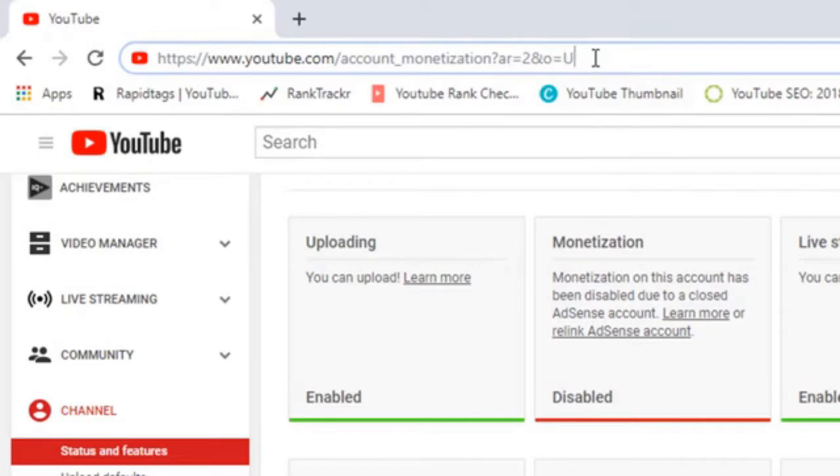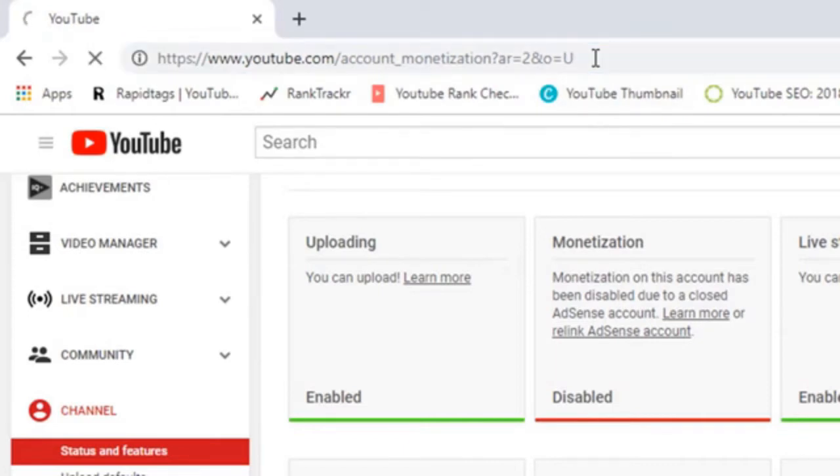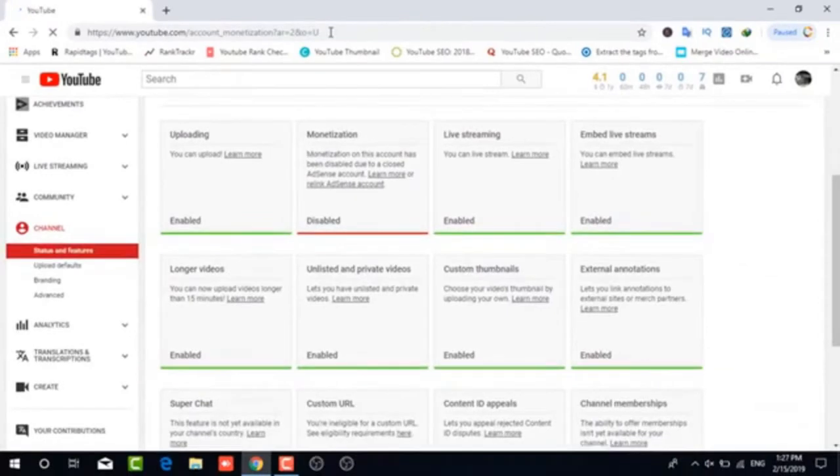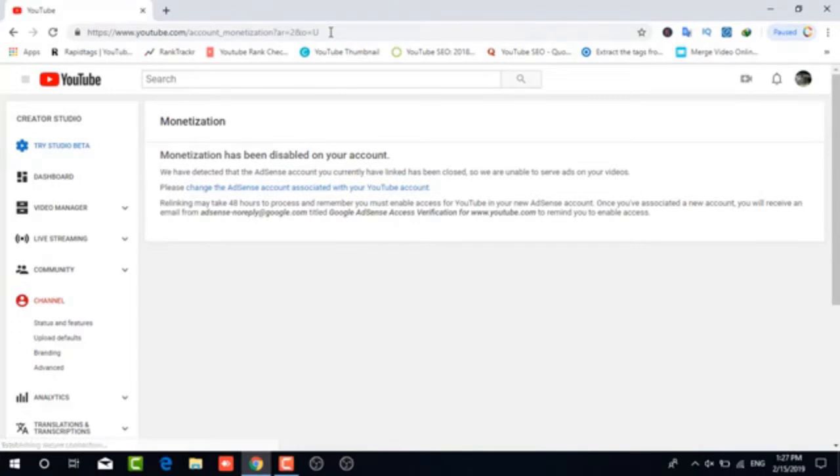And it will take you to the problem with your channel. Monetization has been disabled on your account. Yeah, you already knew that. Here's what you need to do though. In blue it says change the AdSense account associated with your YouTube account. You're going to click on this.